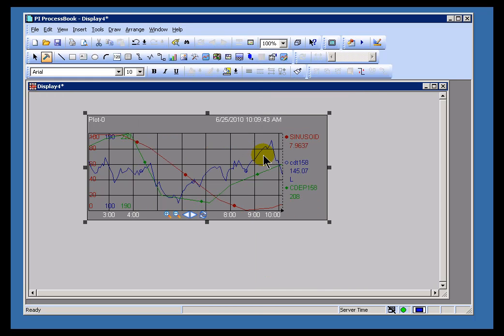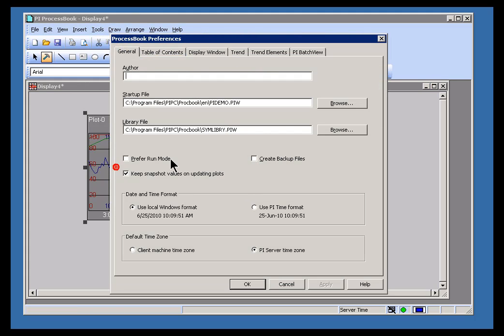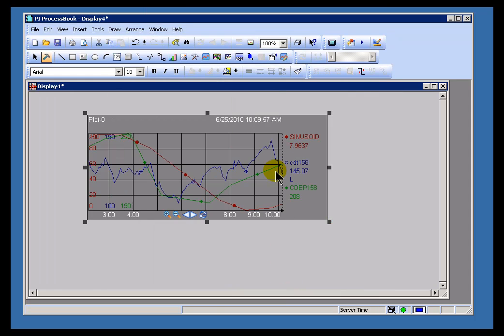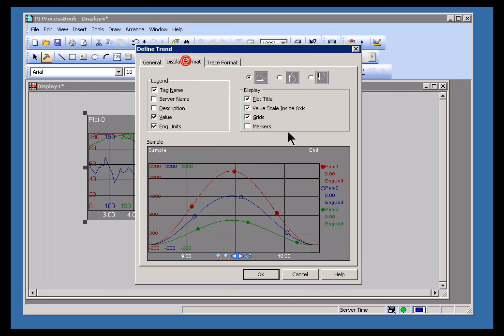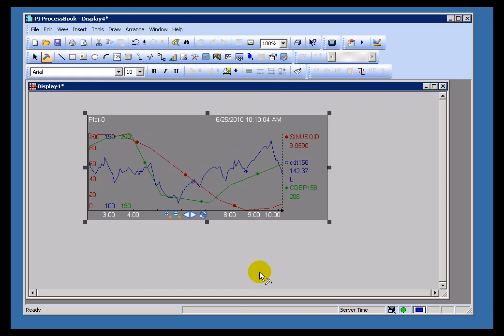Now all of these things can be, you can choose your preferences as to what the defaults actually are. If you go into Tools, Preferences, Trend, you can actually set these defaults. So if you want some different timestamp as a default, or some different marker behavior, or different grid behavior, you can do that.